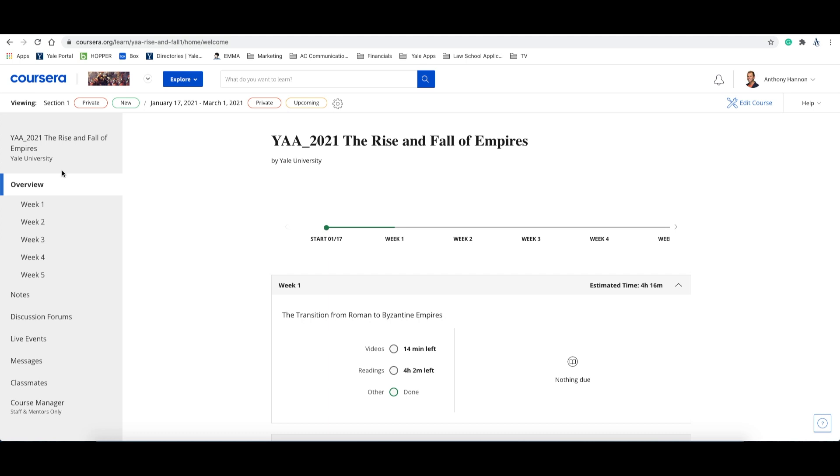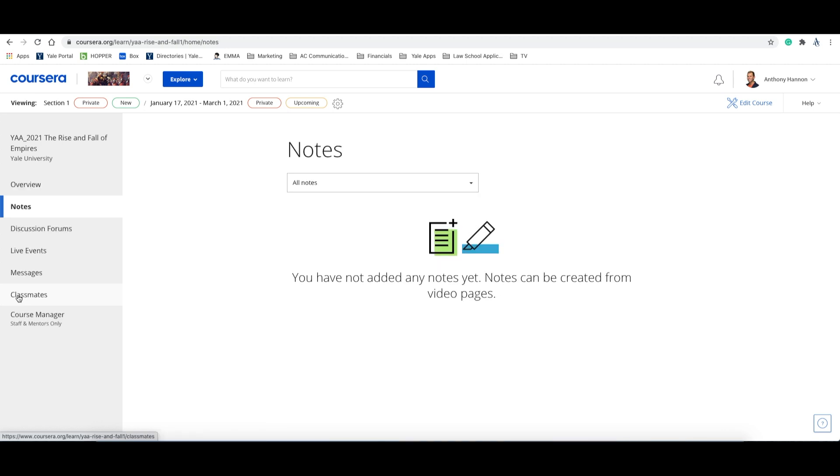Now on the overview page, on the left-hand side, you will notice the navigation menu with all of these different items. We'll work our way down and start with notes. Here, you'll be able to store all of the notes from every week and read back to previous weeks if needed.